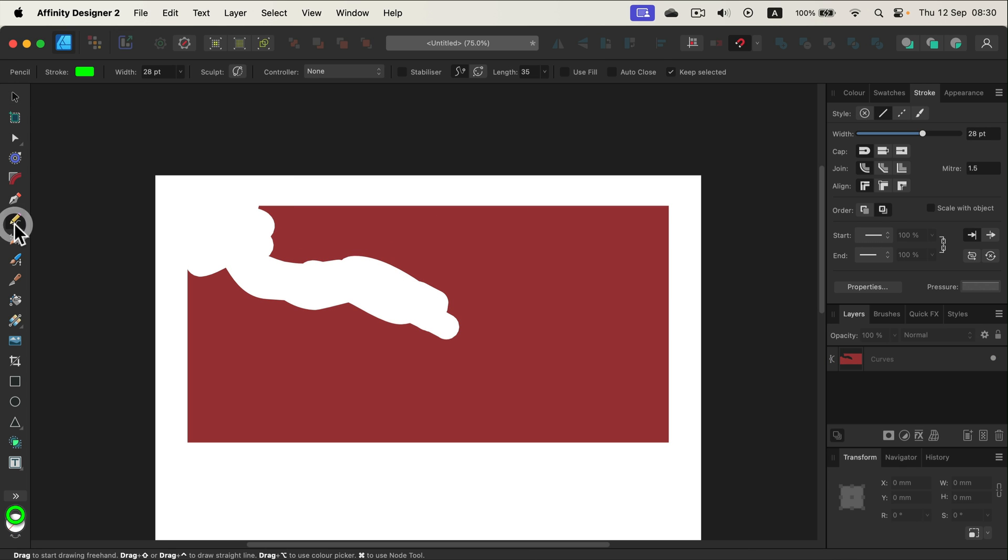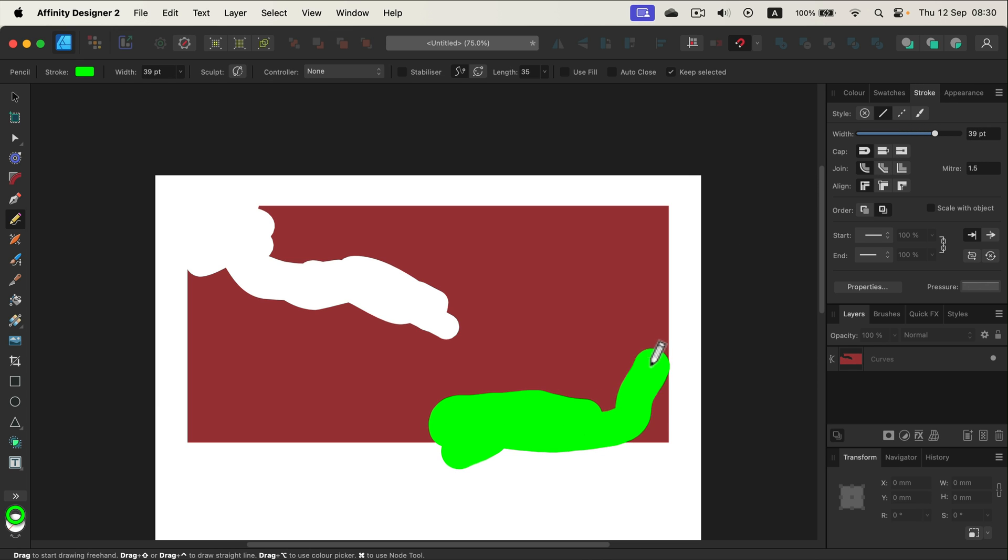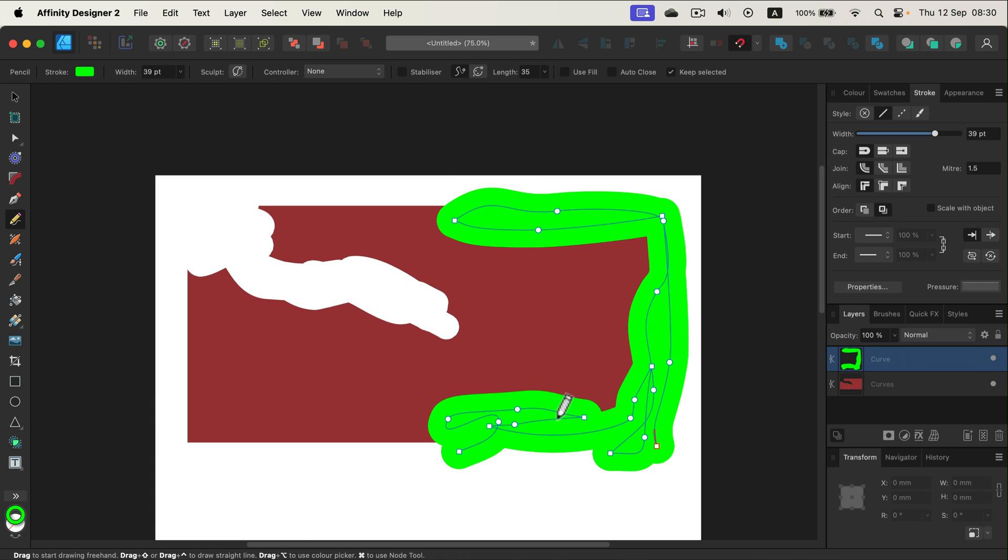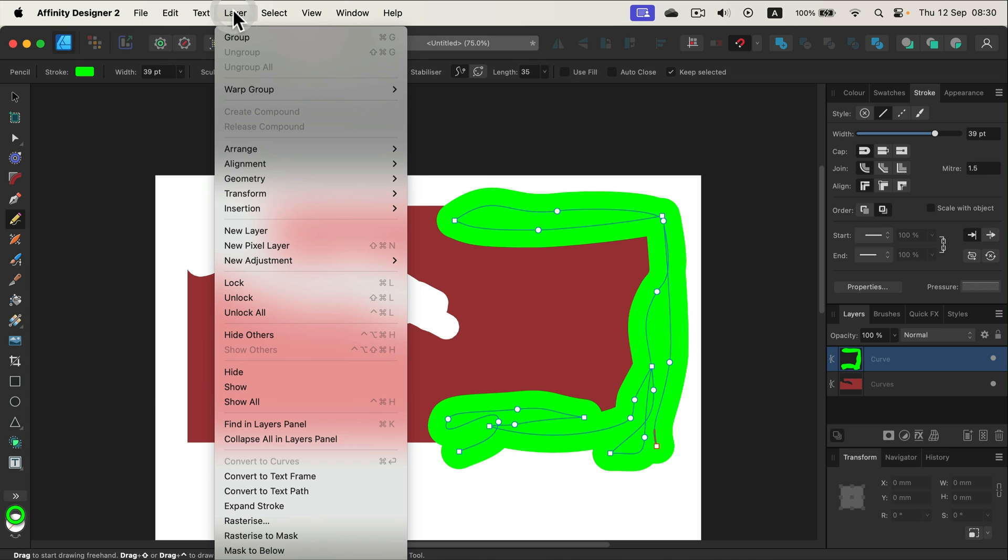All right, again, pencil tool, adjust the size, color doesn't matter, and then do your erasing. Before you can subtract, you must turn this line into a shape, so head to Layer, Expand Stroke.